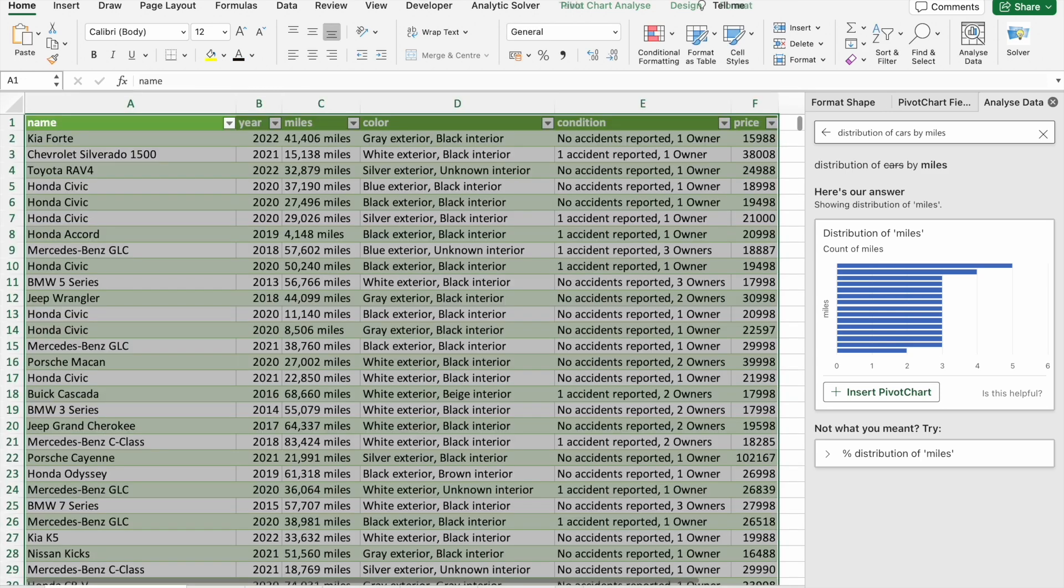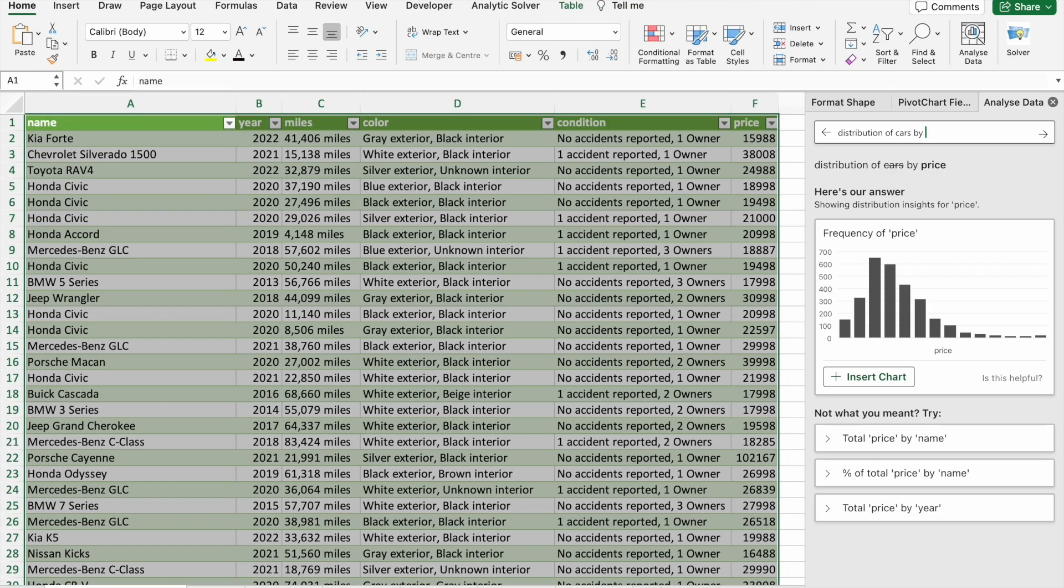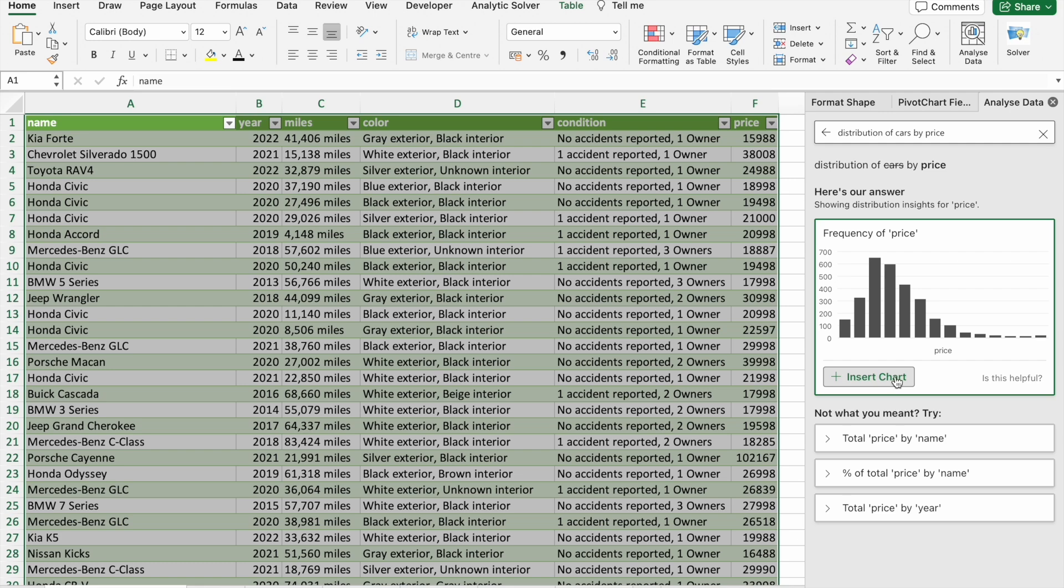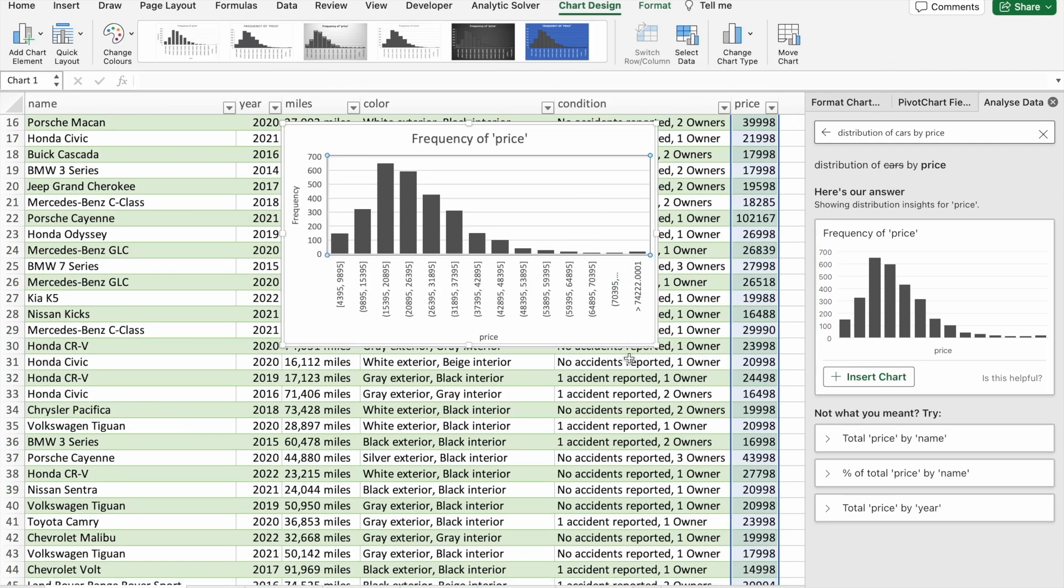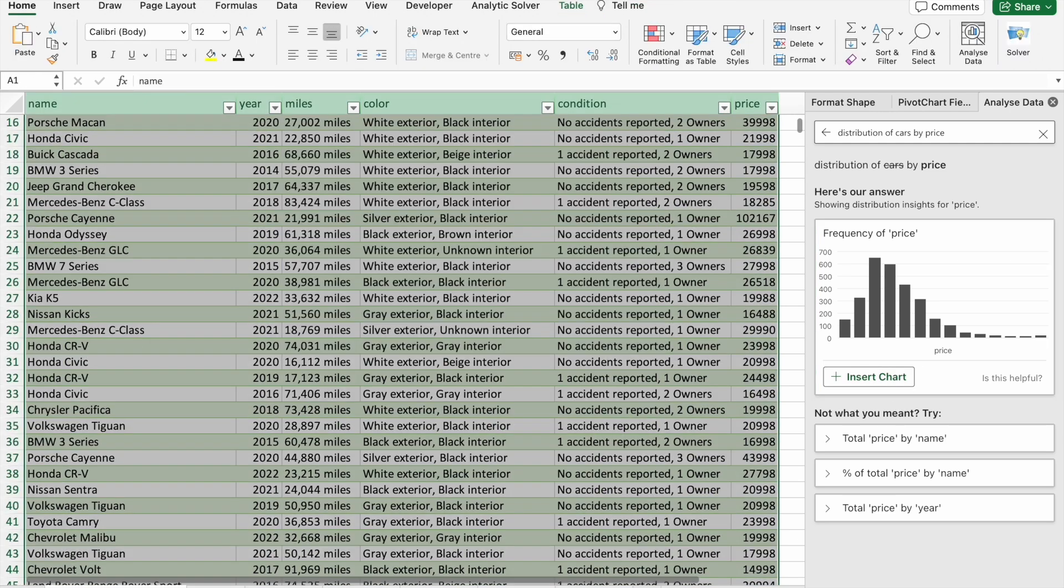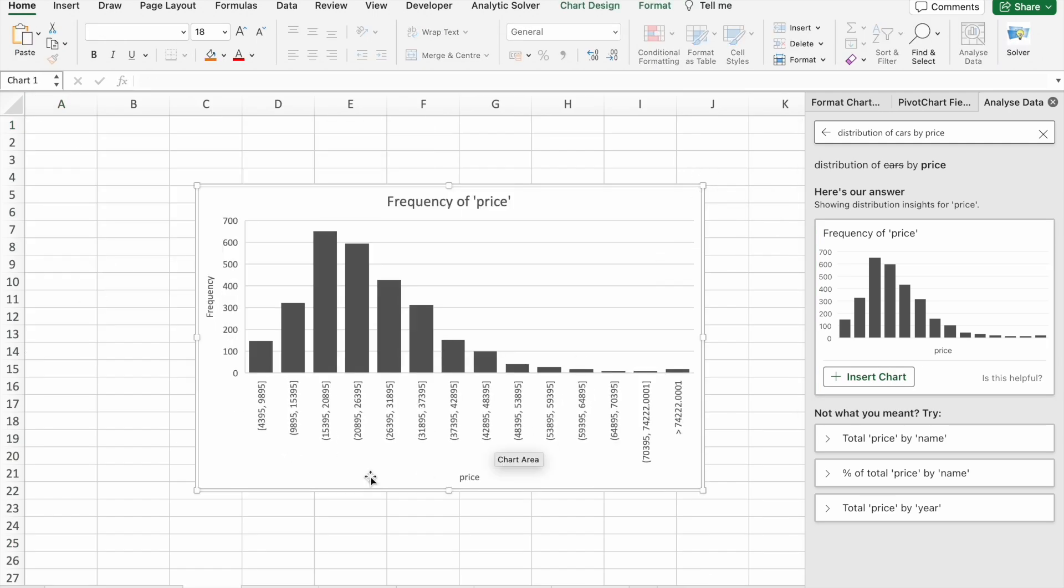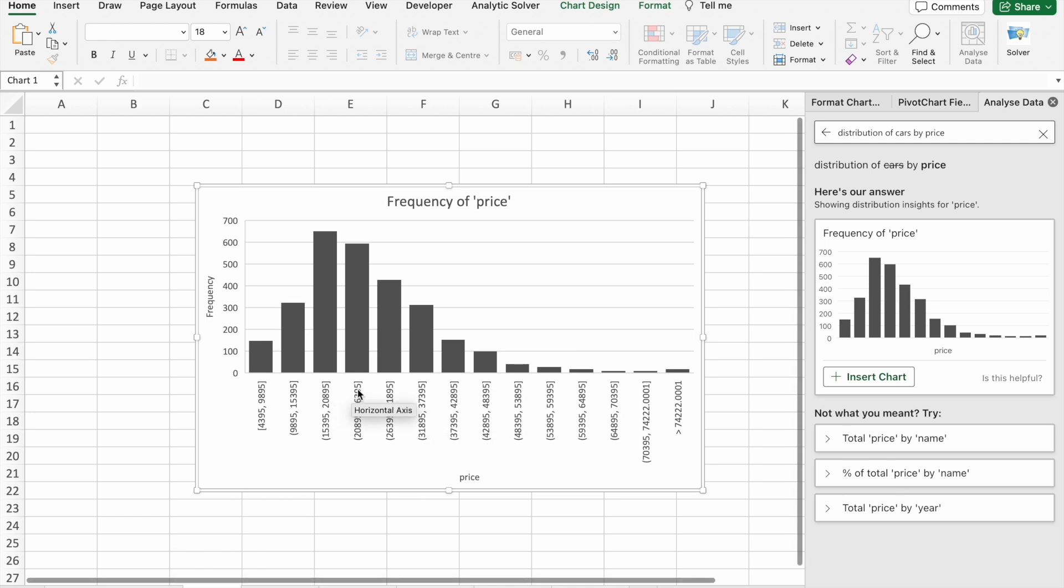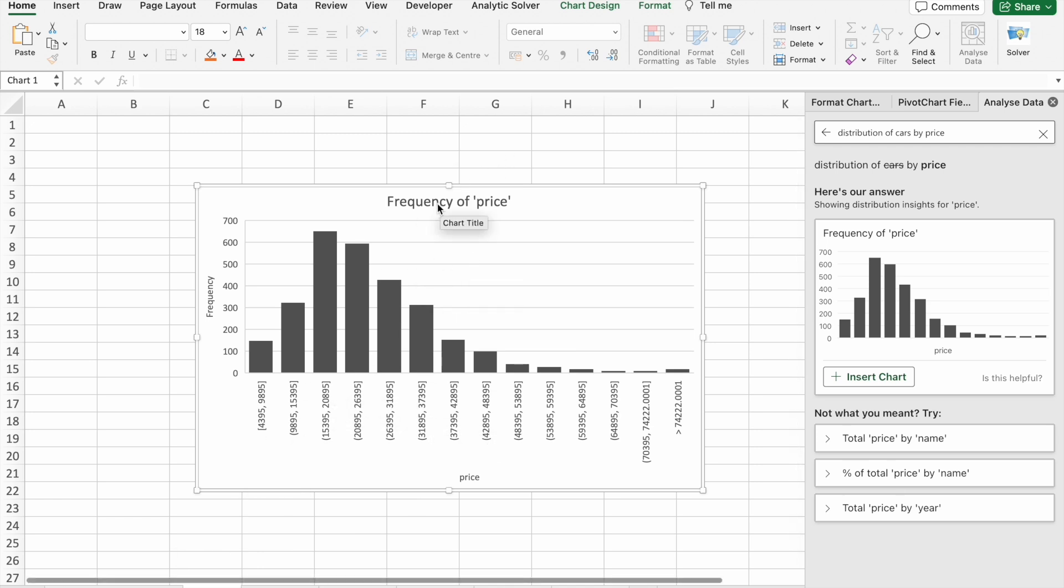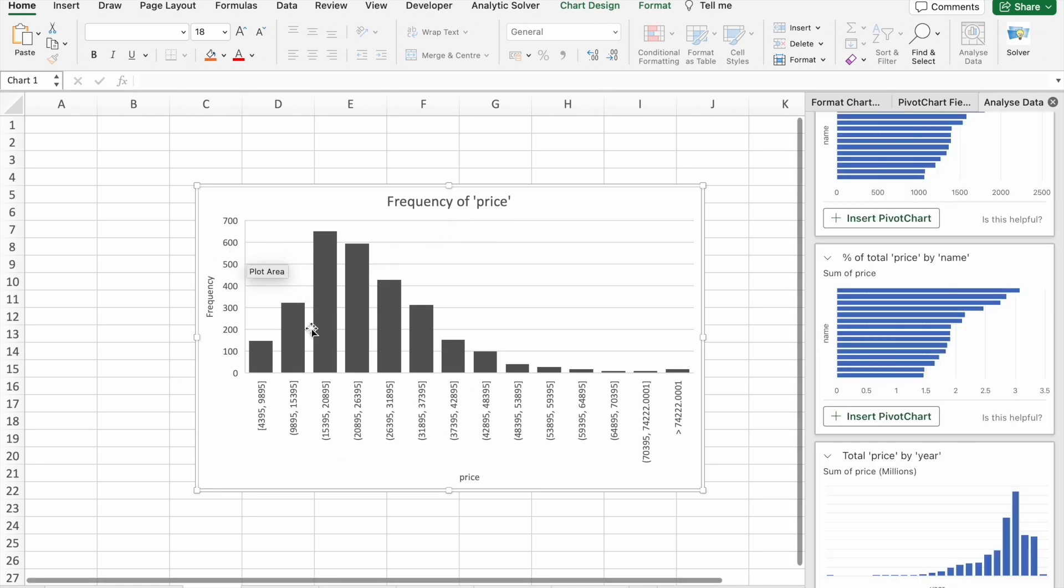Now let's move to the next question which is distribution of cars by price. Let's insert this chart. I have inserted this chart in this sheet.